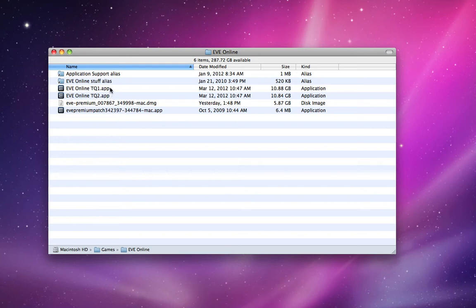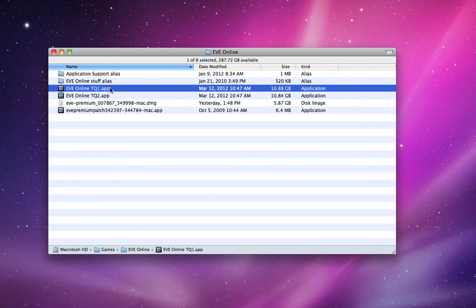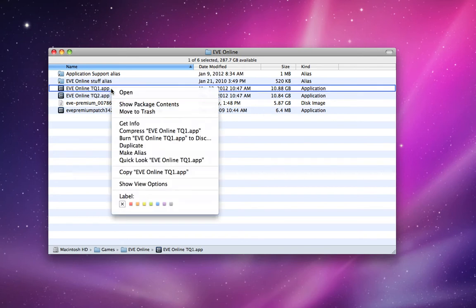As I'm recording this, I've already updated EVE Online TQ1 to Wednesday's patch. I already started up the game, the launcher already downloaded the patch and patched it, and I had to double check to make sure that a couple of strings were pointed at the right place.